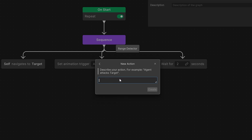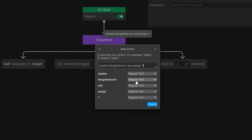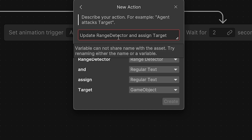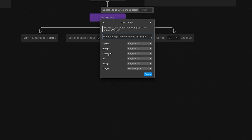Now we need to describe what we want to do inside this node. Let's call it 'Update Range Detector and assign Target' — with capital T on Target, because the system will already recognize that we have a Target variable in our blackboard, so it will assign it a type of Game Object. We need to provide a range detector parameter, so we select the dropdown, choose Other, then Mono Behavior, and find Range Detector at the bottom. There is an error that a variable cannot share the same name as the script, so let's add a space and select the detector to be of type Other, Mono Behavior, Range Detector. Now there is no error and we can create the script.